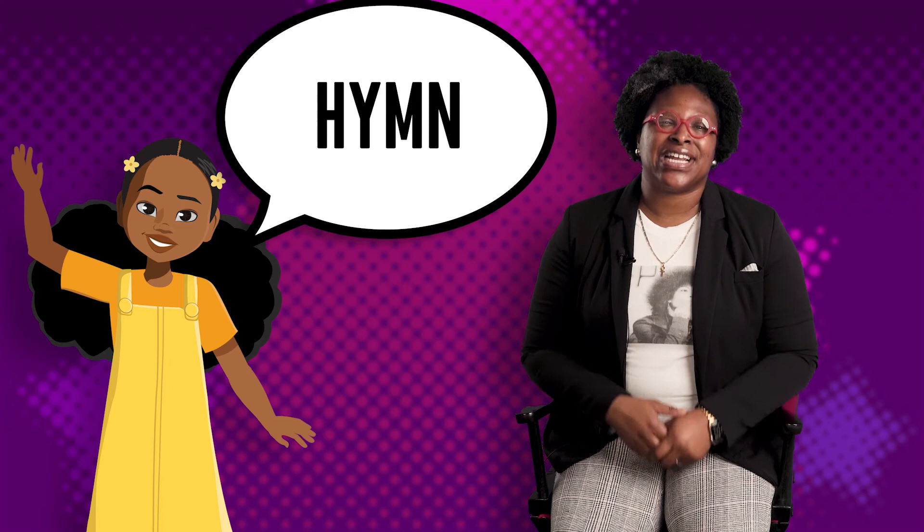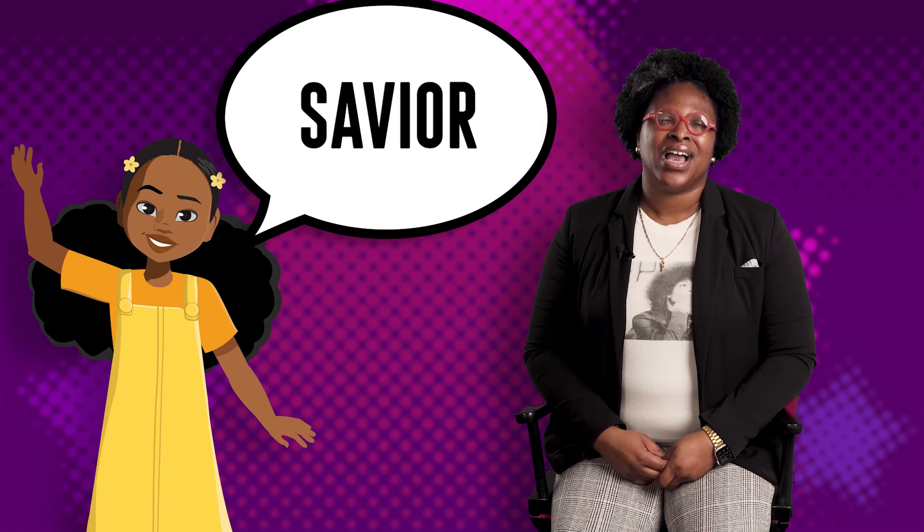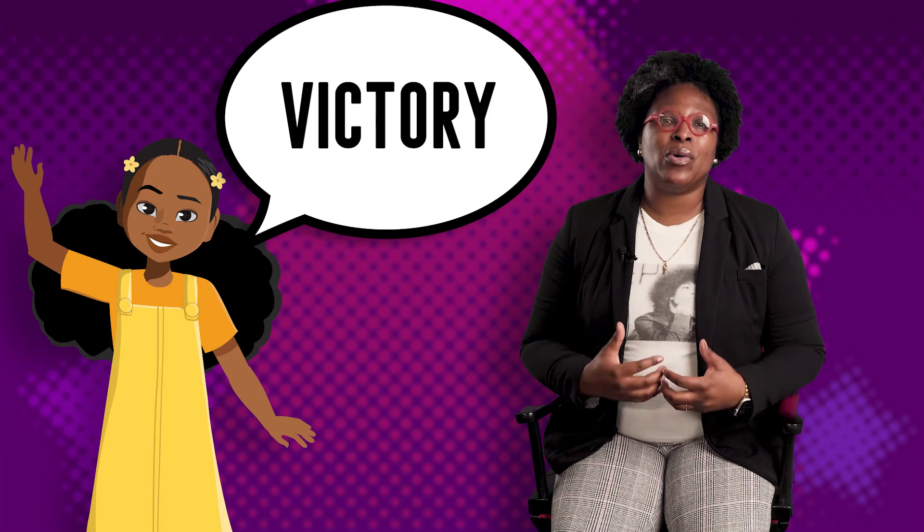Our next key word is hymn. A hymn is a song that celebrates God and what God has done. A hymn is a song of praise to God. Next, there's peace. Peace is a period of freedom from disturbance or a quiet and calm state of mind. Our next key word is savior. A savior is someone who rescues others. It's a lot like a superhero. And then there's victory. Victory means to have success against an enemy, an opponent, or something complex.